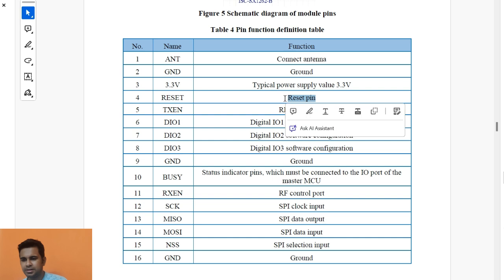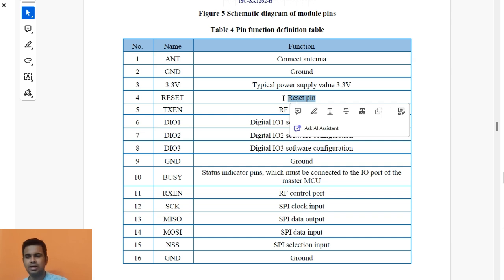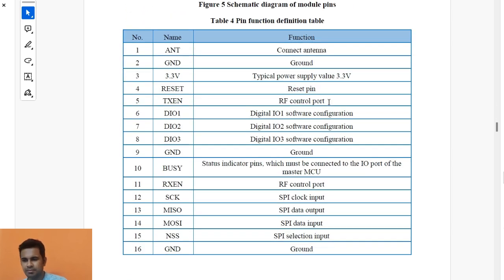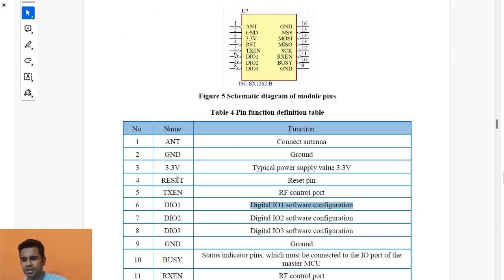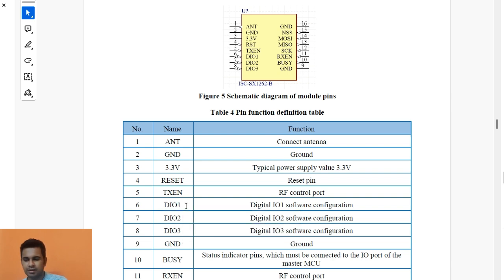Antenna and ground are clear. The 3.3V pin is the power supply — maintain 3.3V supply voltage. The reset pin is a signal from the user controller to reset the module; it should ideally always be high. If it goes low, the LoRa module resets itself. I will not be using the RF control port.